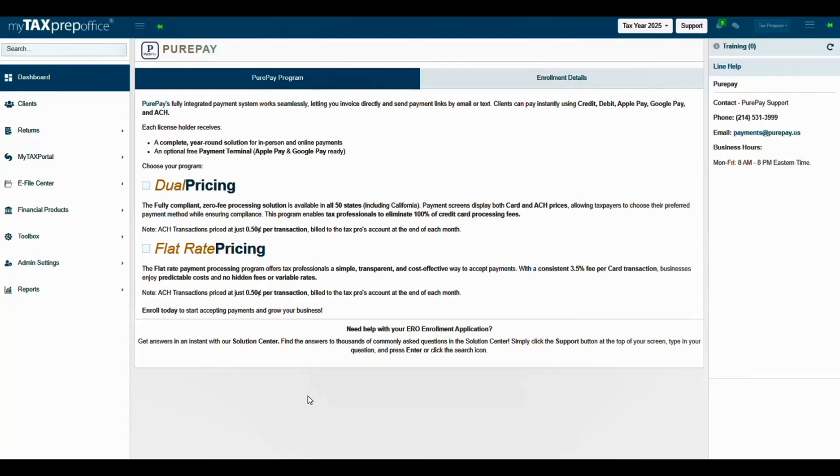Flat Rate Pricing offers flat rate payment processing. A consistent 3.5% processing fee per debit or credit card transaction is charged to the tax professional. There are no hidden fees or variable rates. For both programs, ACH transactions are just $0.50 per transaction and are billed to the tax professional's account at the end of each month.